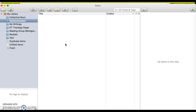In this video we're going to talk about how to import items into Zotero from the web, from databases where you're doing your research, or from websites that you might find helpful for your research.